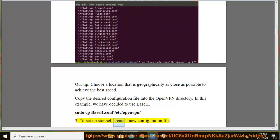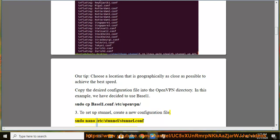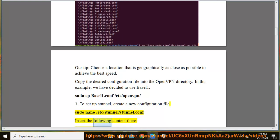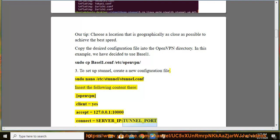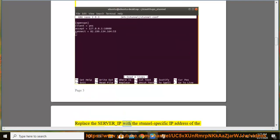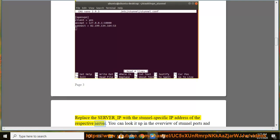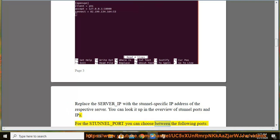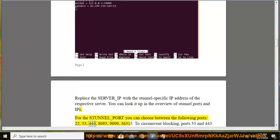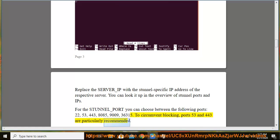Step 3: To set up Stunnel, create a new configuration file: sudo nano /etc/stunnel/stunnel.conf. Insert the following content: [openvpn], client = yes, accept = 127.0.0.1:10000, connect = server_IP:tunnel_port. Replace server_IP with the Stunnel-specific IP address of the respective server — look it up in the overview of Stunnel ports and IPs. For tunnel_port, you can choose between: 22, 53, 443, 8085, 9009, or 36315. To circumvent blocking, ports 53 and 443 are particularly recommended.